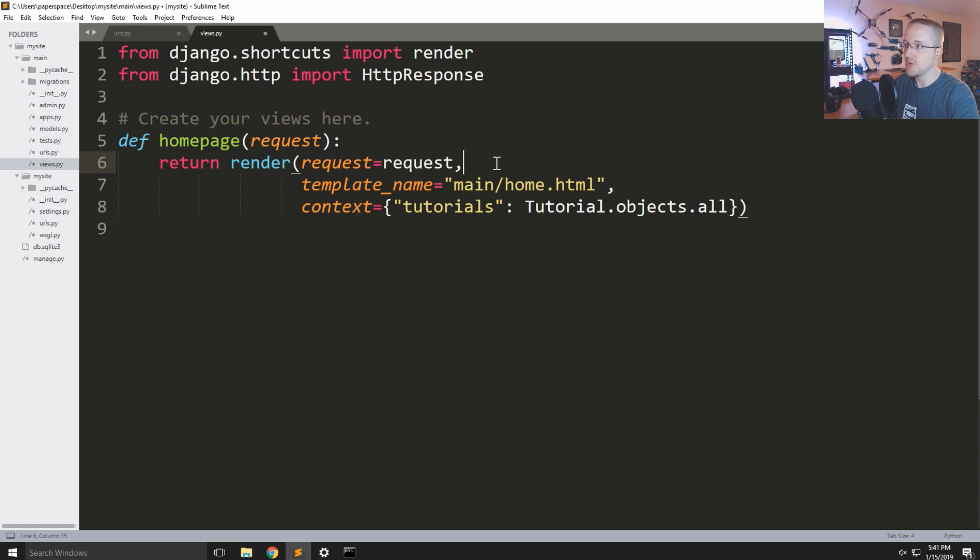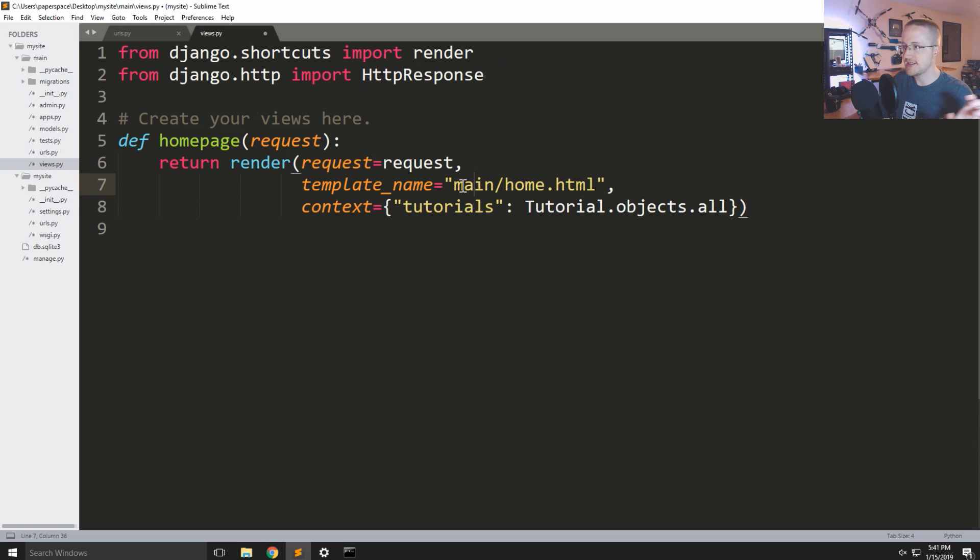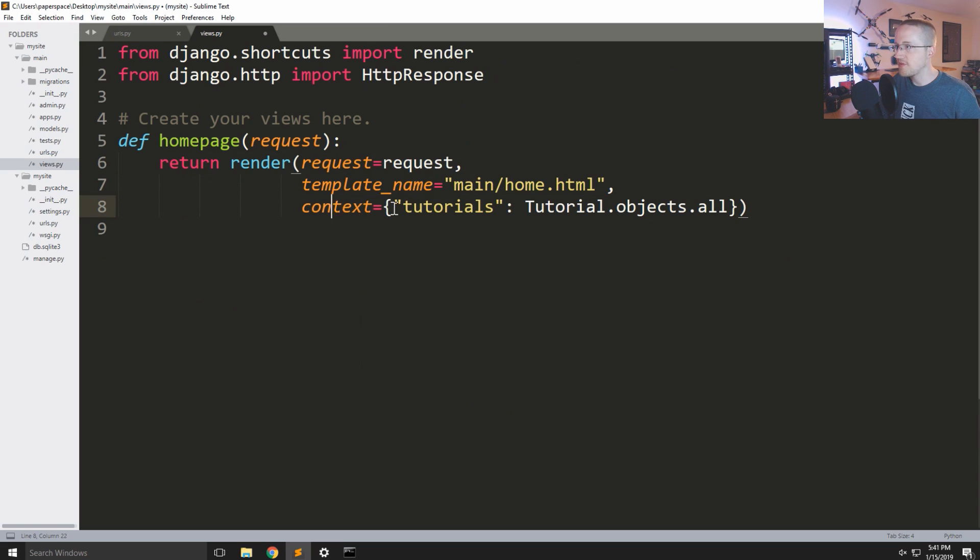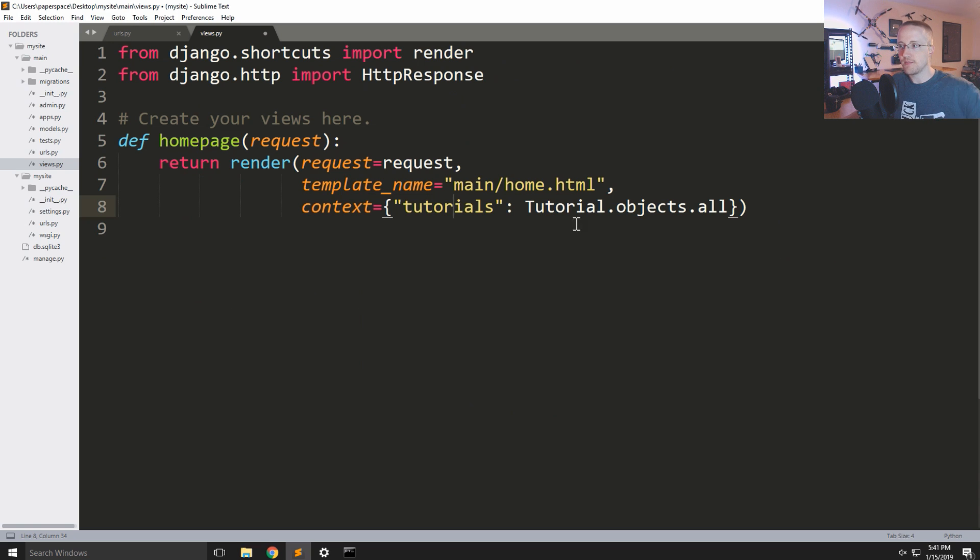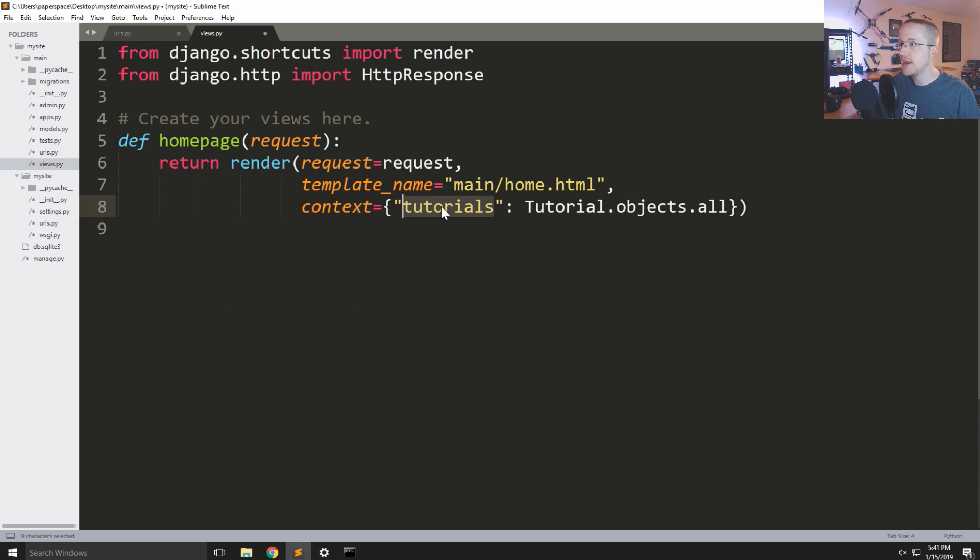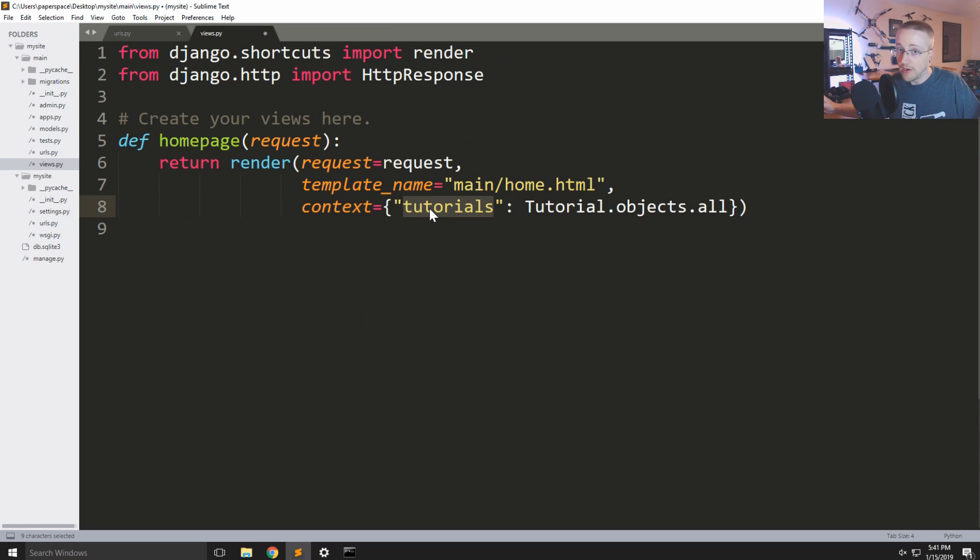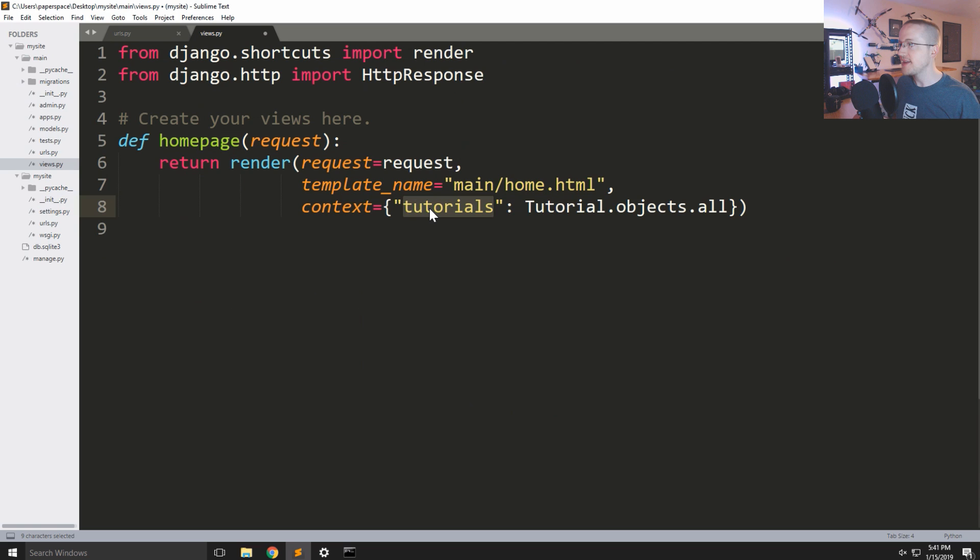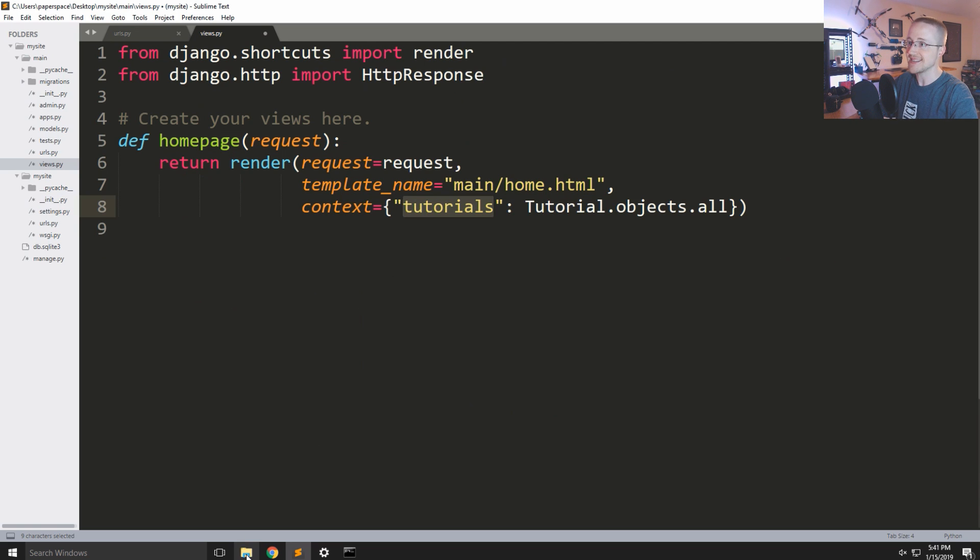And I'm going to say it's tutorials. And I'll explain this in a moment, don't worry. Tutorials and then this would be tutorial dot objects dot all. So this is just the request that gets passed here. You're basically always going to have this. This is so you can reference things inside of your template to do with your user and stuff like that.